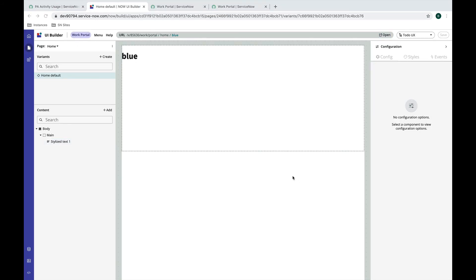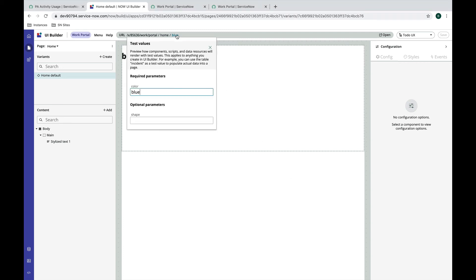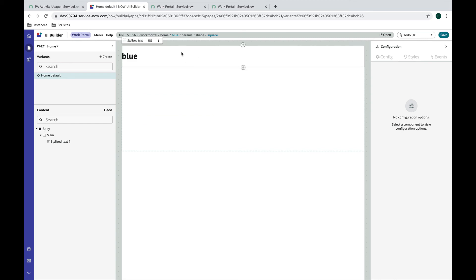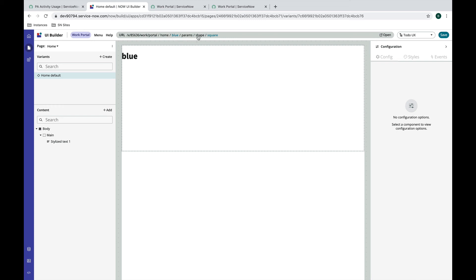We can also take a look at that optional parameter so let's click on this test values box again and we have blue. For shape we want to add square and so you'll notice that my required parameter has its own spot in the URL so it's always going to be in this place in the URL, but my optional parameter is going to go after this params and then we have to know the optional parameter name which is shape and then the value is square.